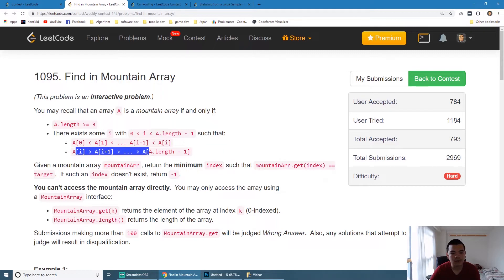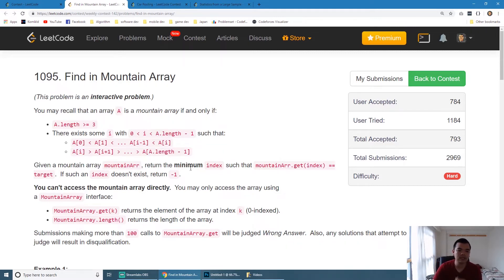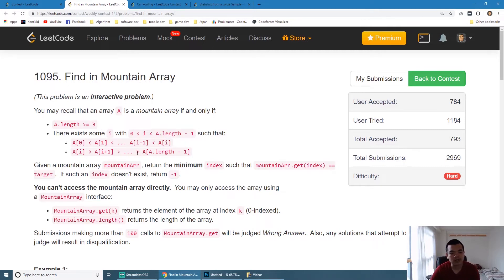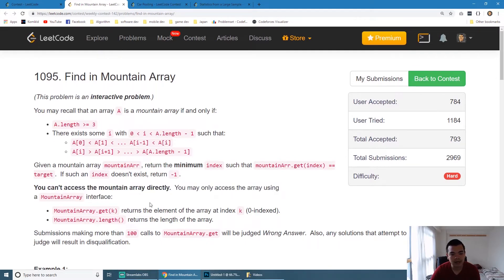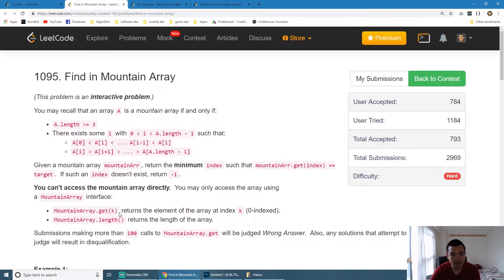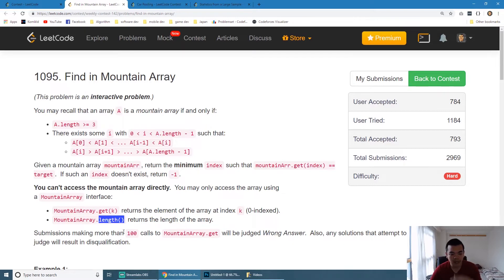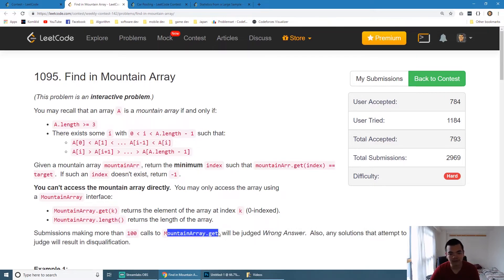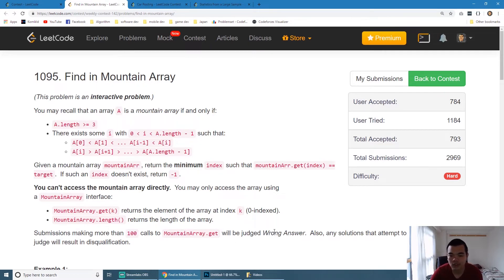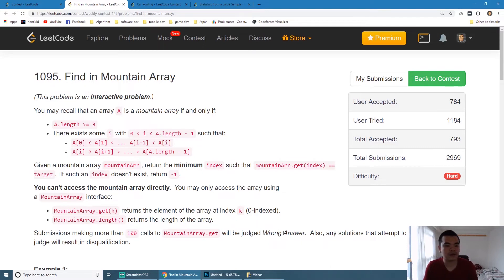The limitation here is we cannot perform this searching by O(n) because we cannot access the mountain array directly. We are given an API for getting it and knowing the size of the array. It makes sure that we cannot call the get for more than 100 times, and if it's more than 100 times it will assume it's a wrong answer.